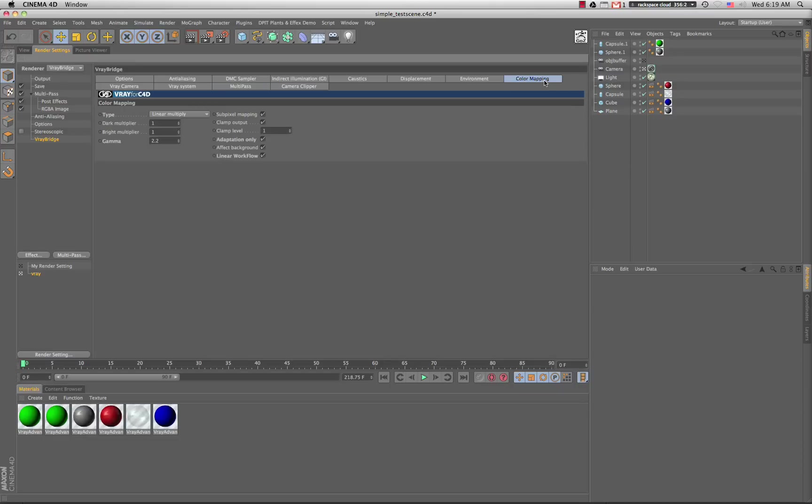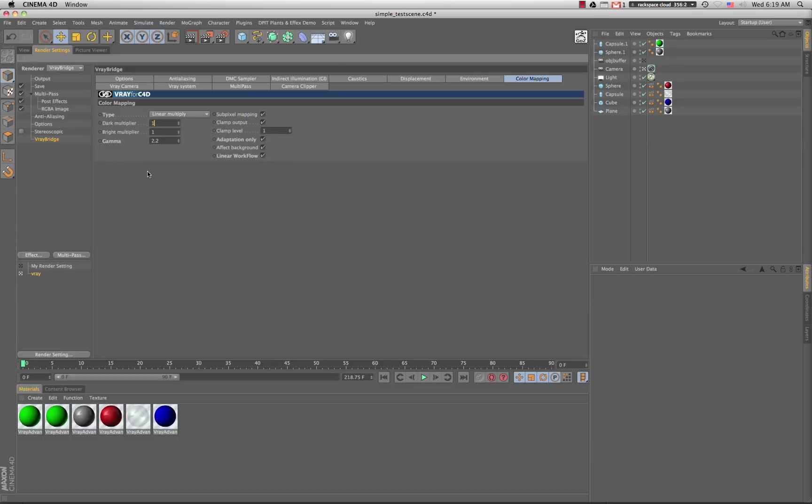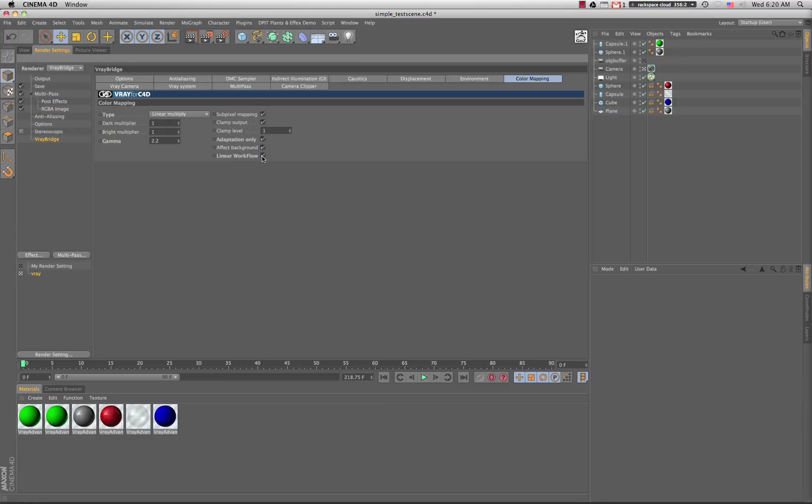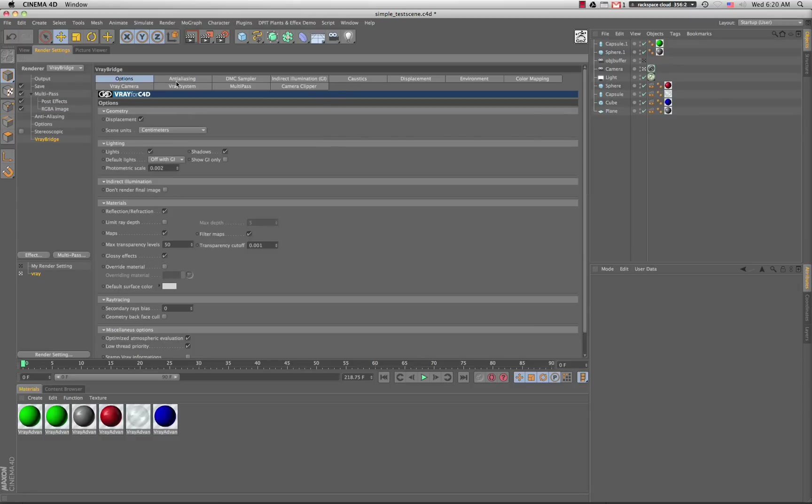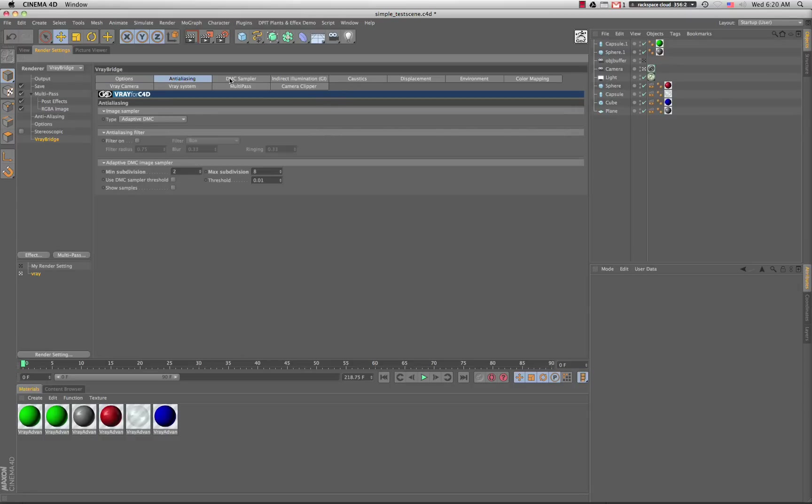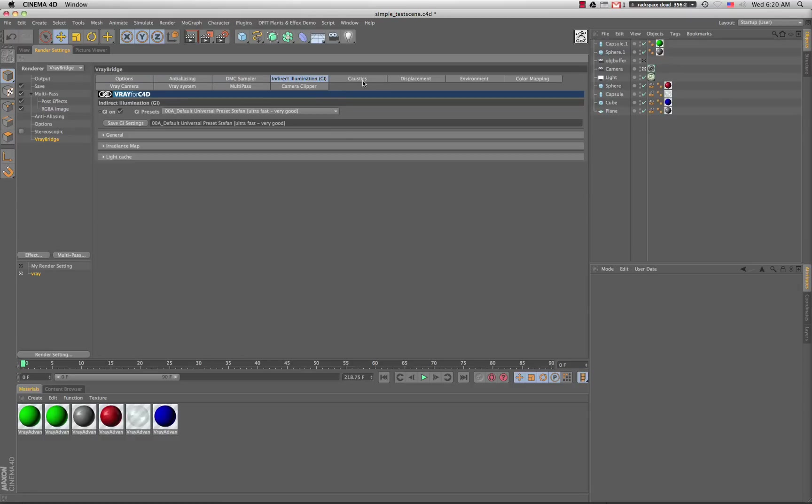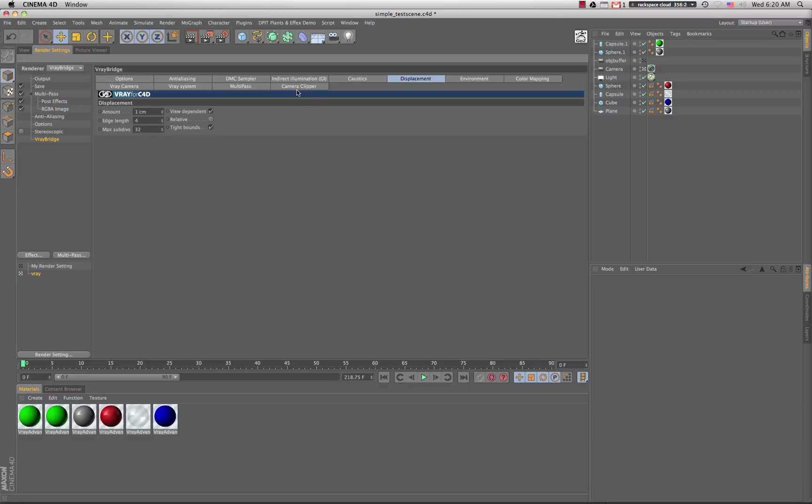And color mapping, this one's important to get your image close to what it needs to be. Linear multiply. Oh, I want to add one more thing - we're spitting out EXR files, so this may not work exactly the same for other formats. Linear multiply, 1, 1, gamma we set to 2.2. Linear workflow is checked. All the rest of these settings you can adjust as you like.